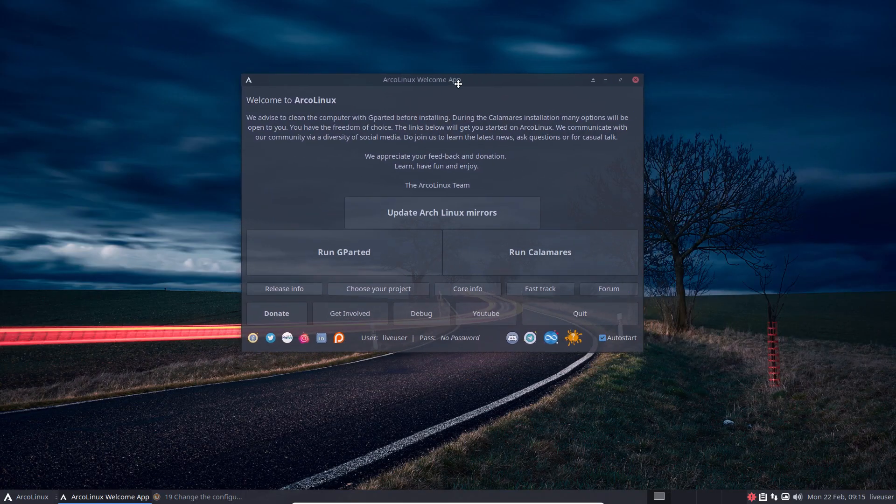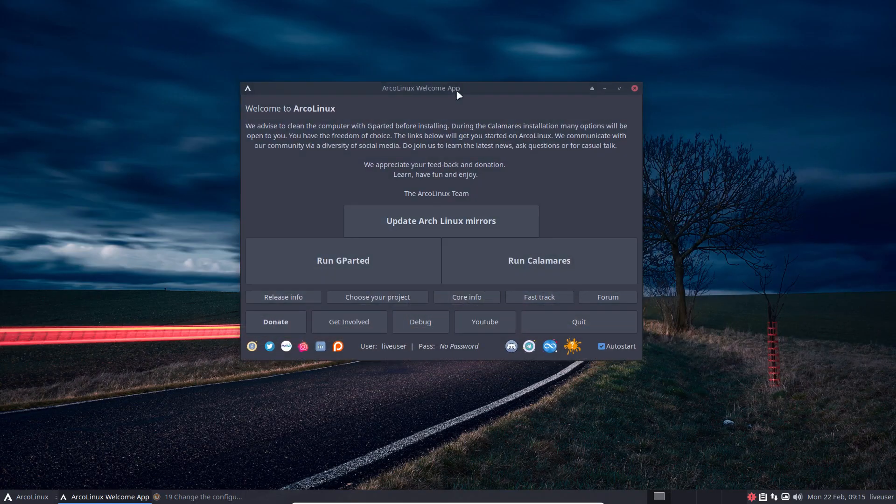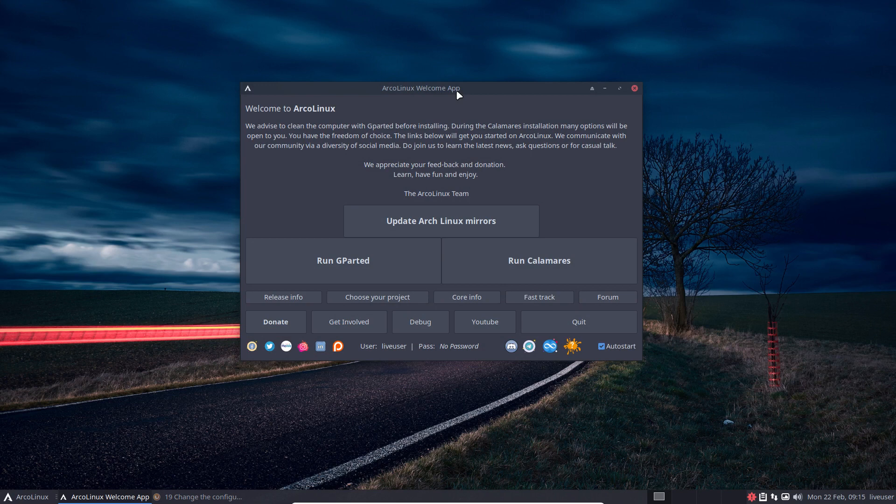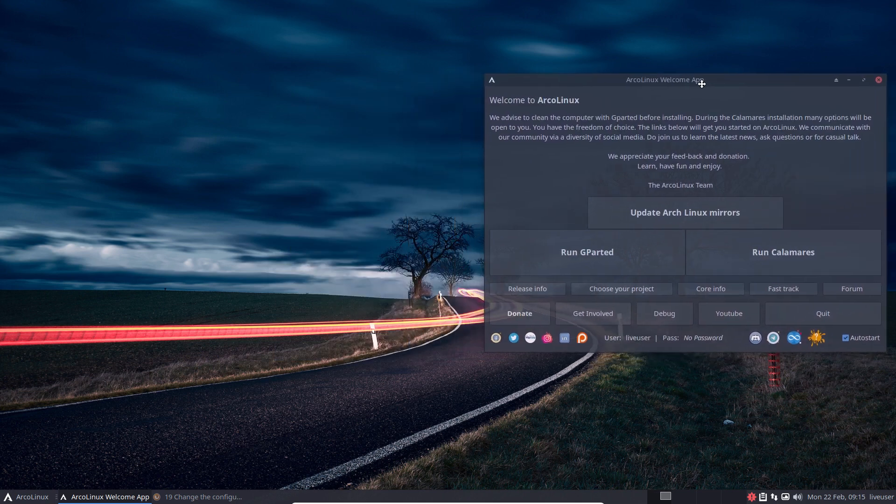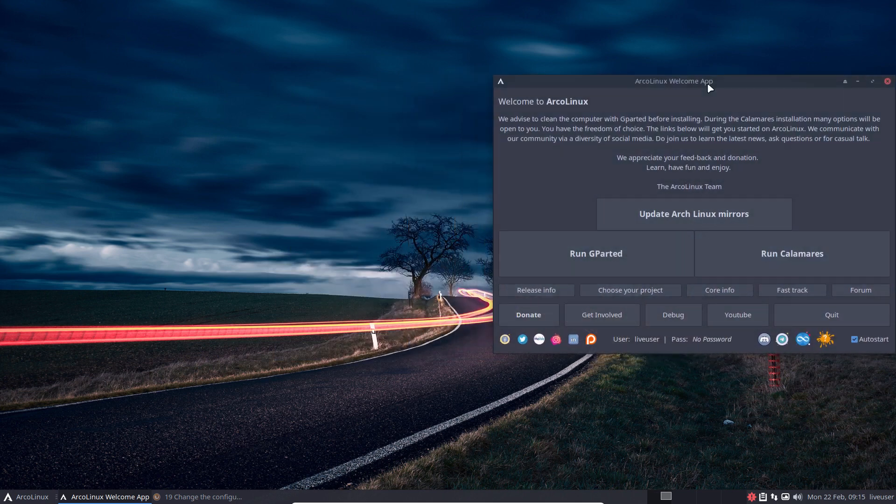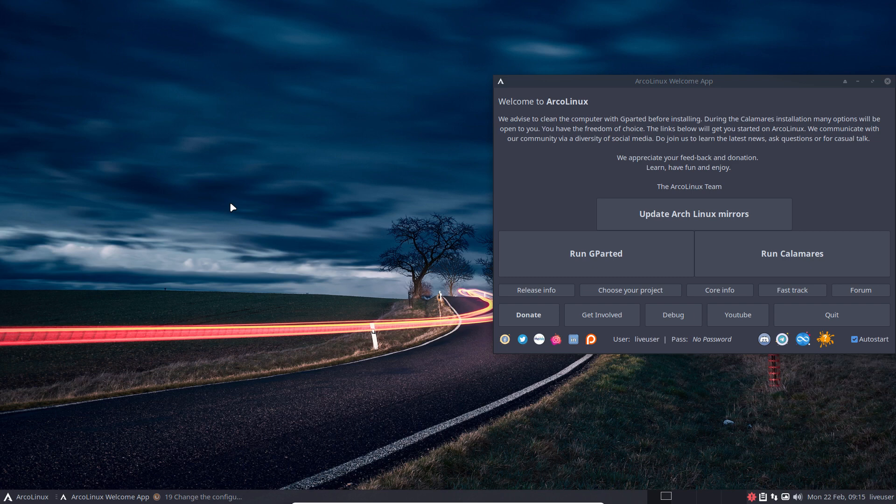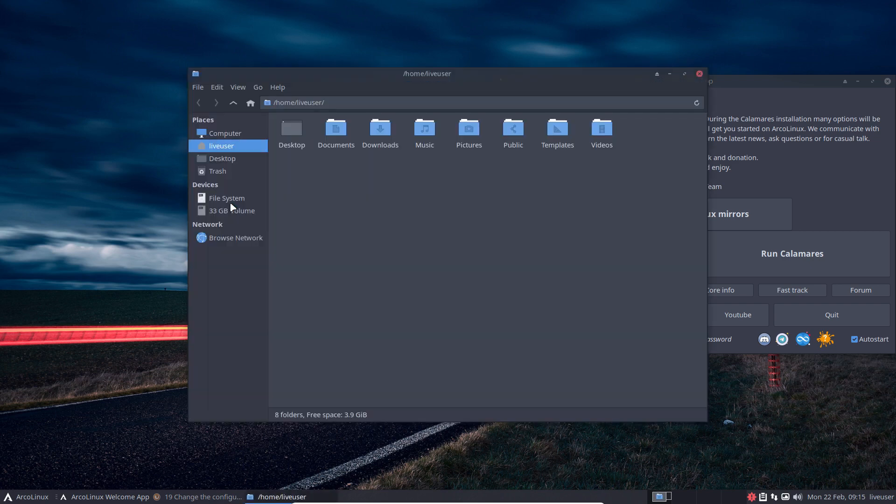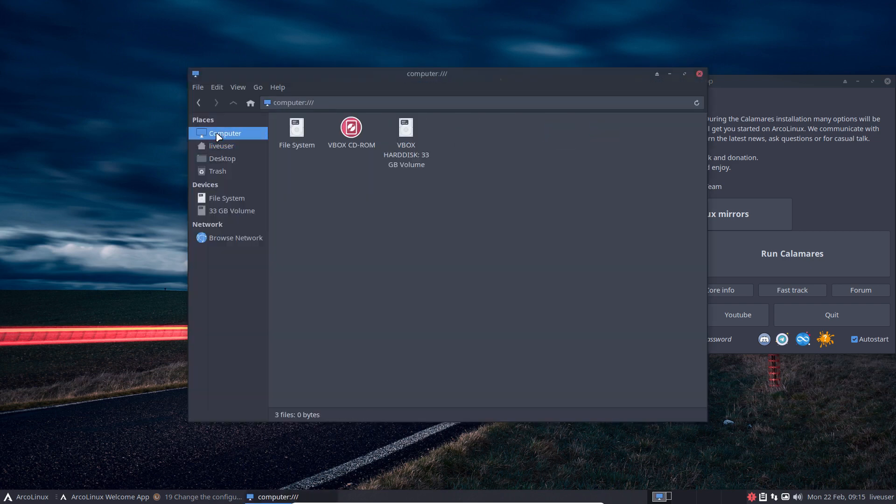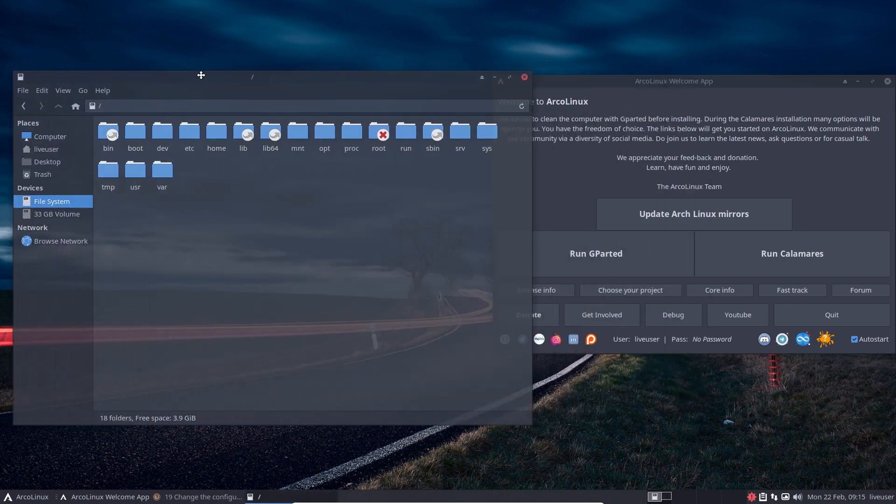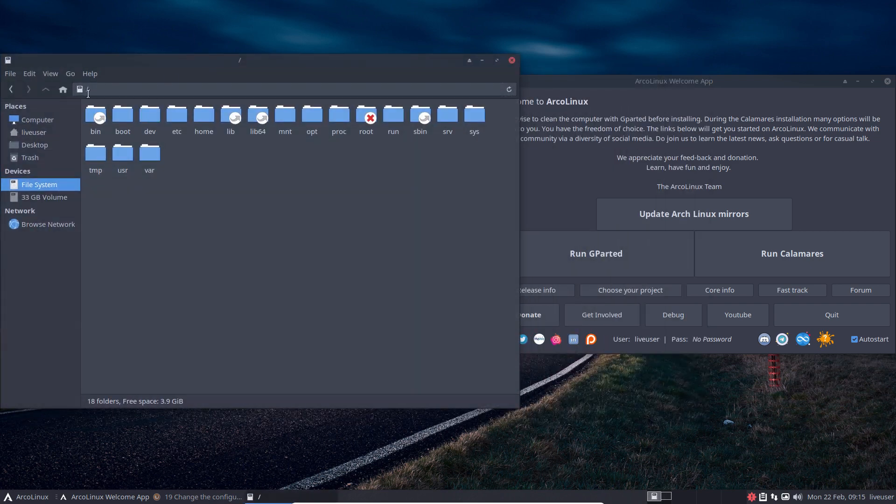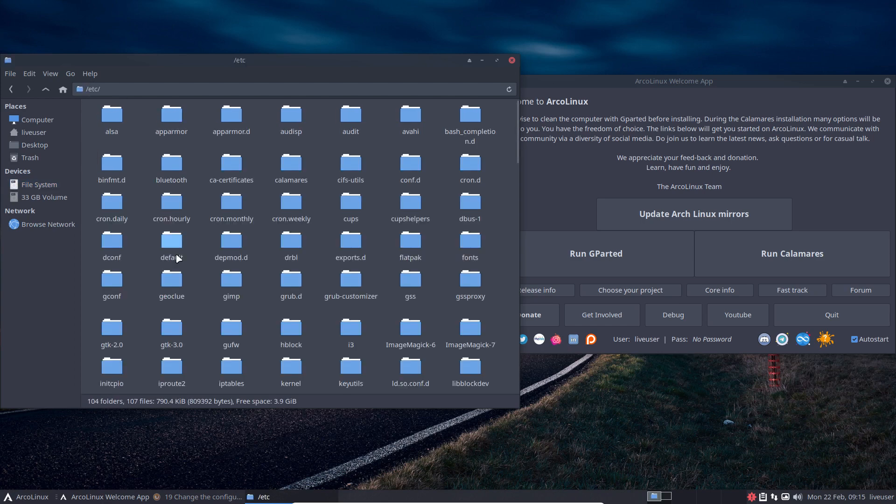Not just ArcoLinux. I always teach you to think out of the box. Try out other distros, think out of the box. Linux is Linux, I'm just glad you're on Linux. So Calamares is used on 20 or more distros out there. It all depends where the developers put their data.